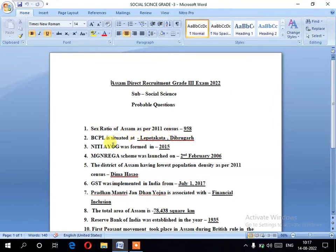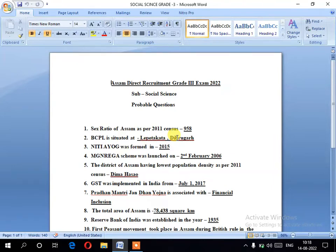Next, number two: BCPL is situated at its designated location. Number three: NTIO was formed in 2015.